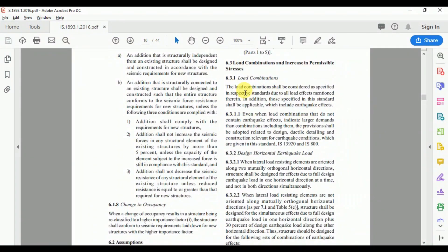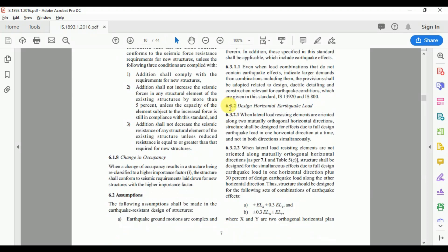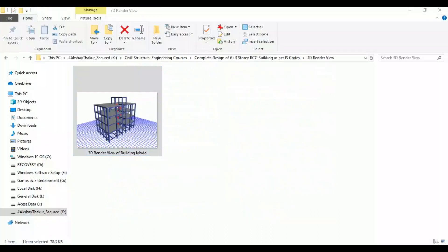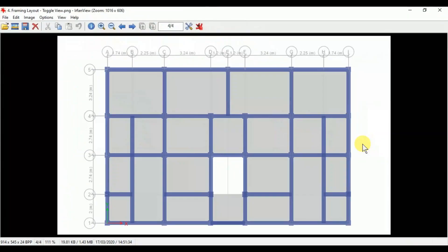Clause 6 also covers load combinations and increase in permissible stresses. For reinforced concrete buildings, load combinations follow IS 456-2000 with IS 1893 provisions. Clause 6.3.2 states that when lateral load resisting elements are oriented along two mutually orthogonal horizontal directions, the structure shall be designed for the effects of the full design earthquake load in only one direction at a time, not both simultaneously.